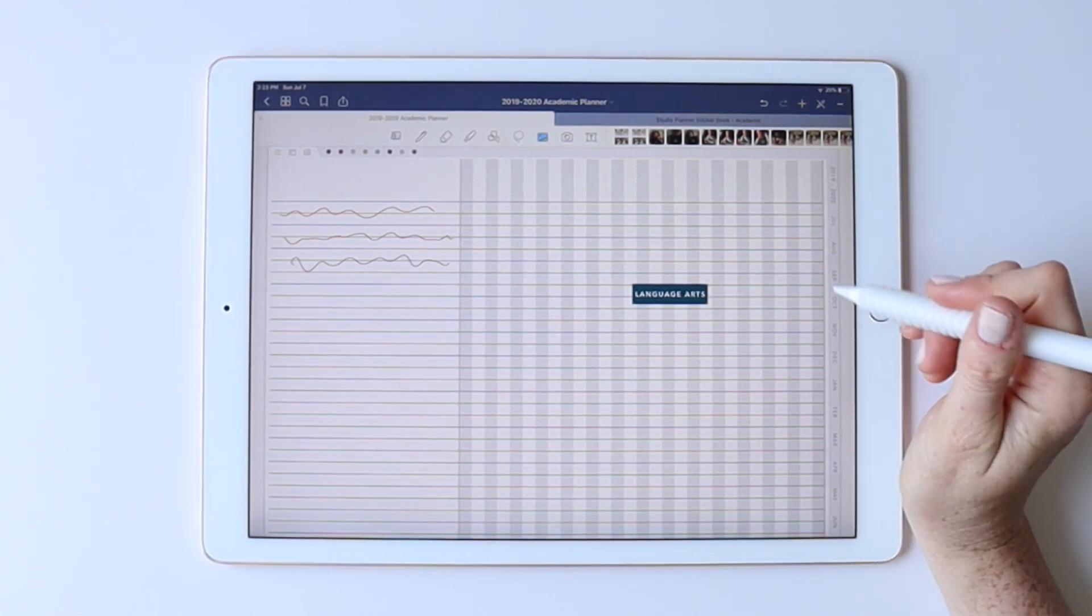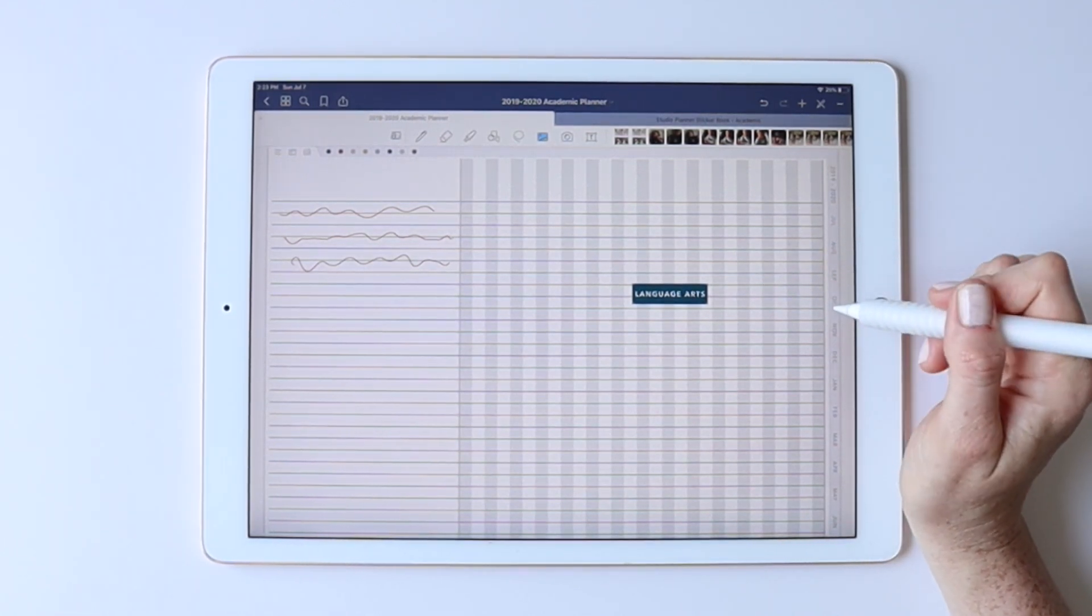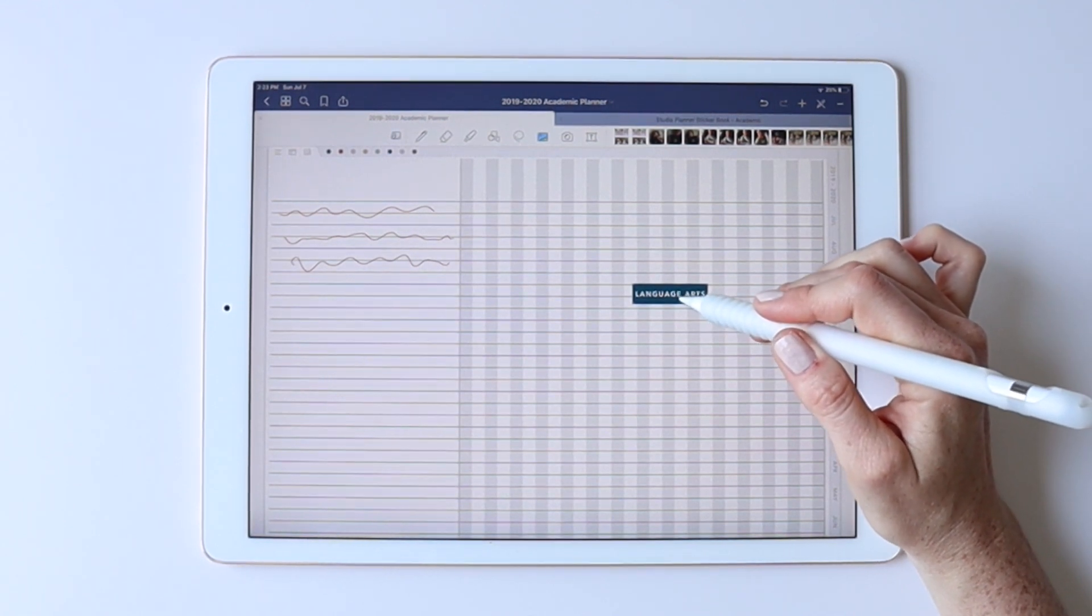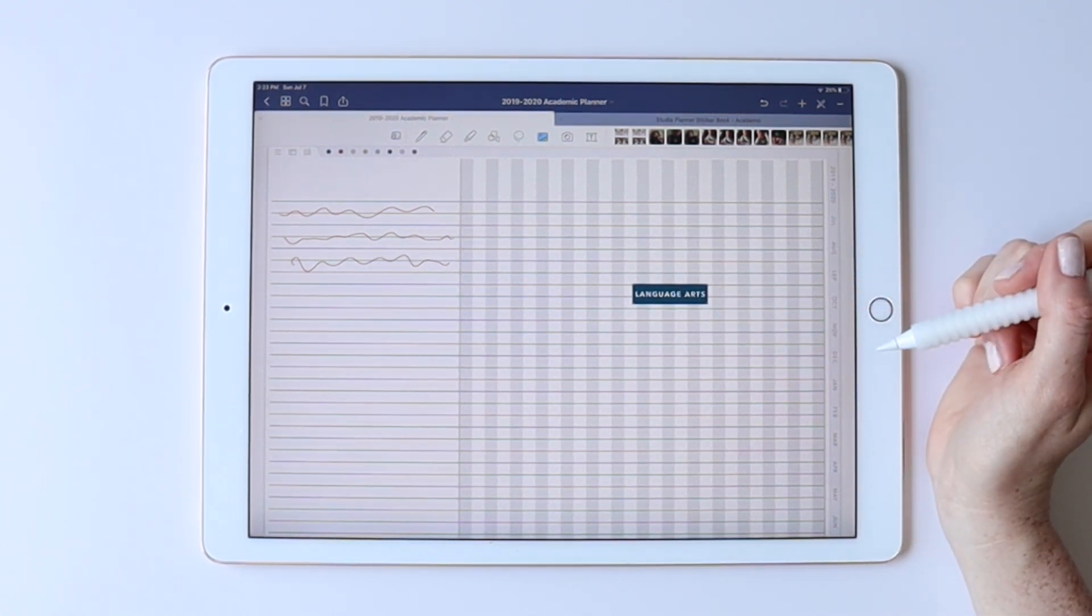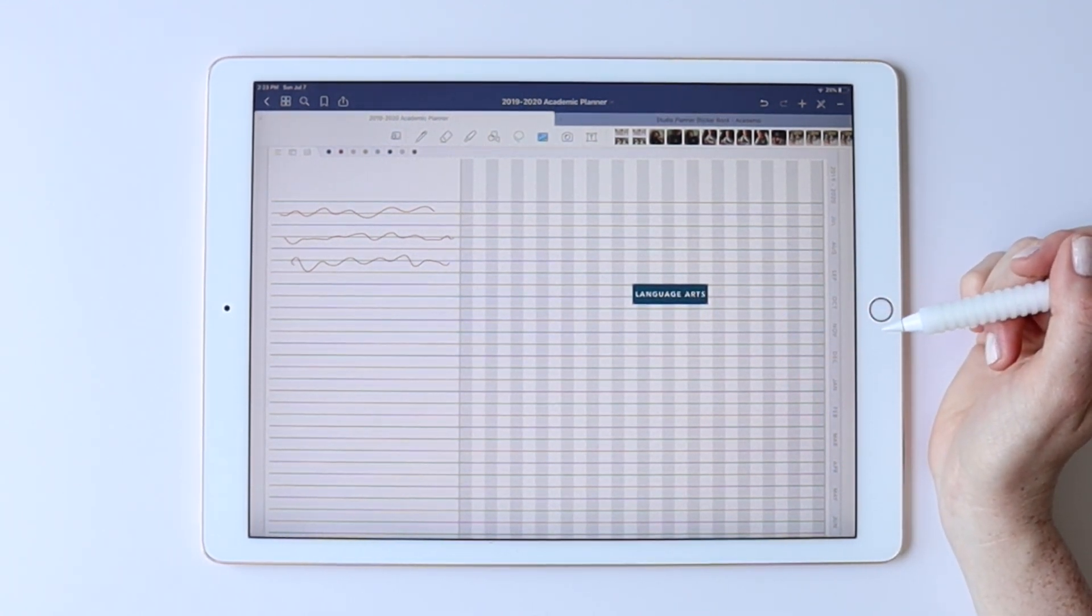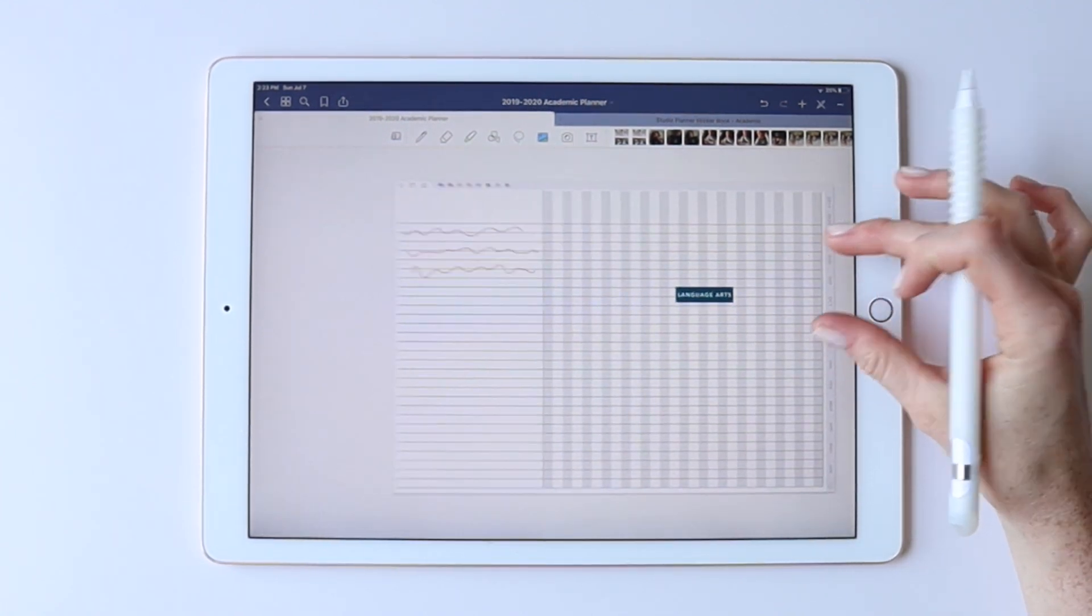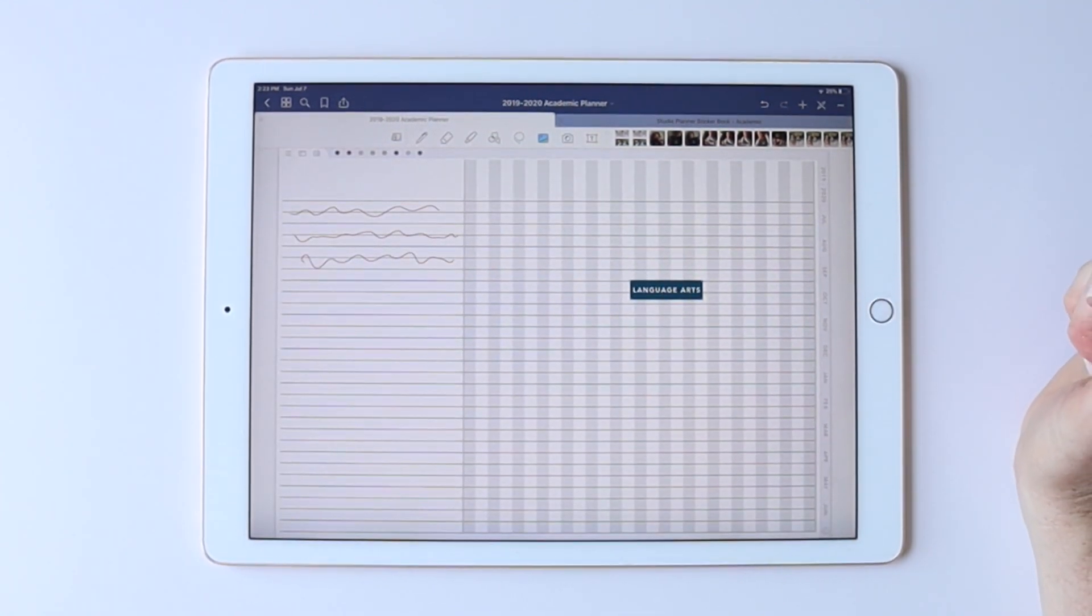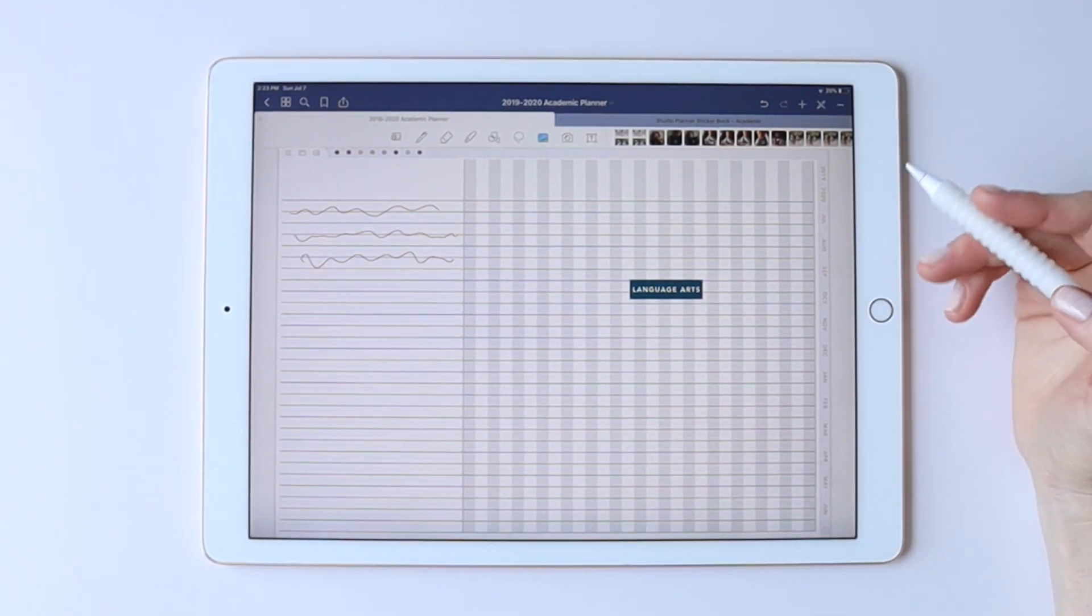I feel like that might be new in GoodNotes 5. I don't remember finding that solution before, but it's just a tip that I've found as I've started using insert pages more and more. So that's it. Hopefully that's easy enough to get you started with insert pages.